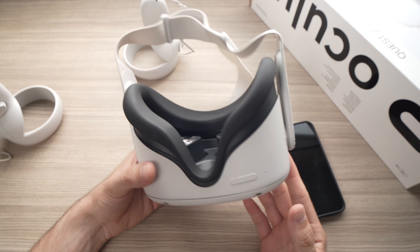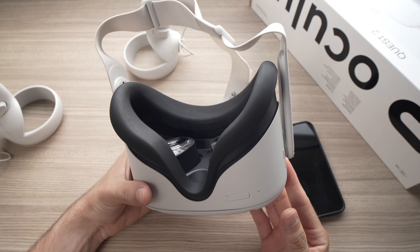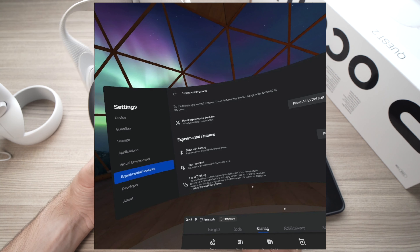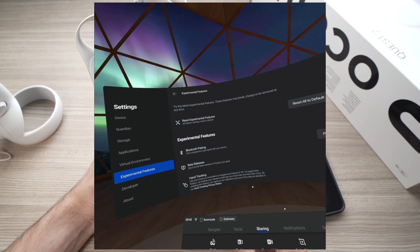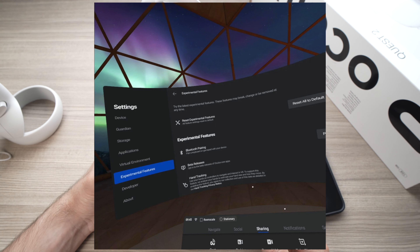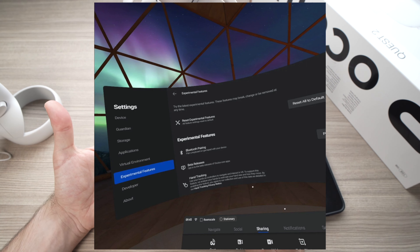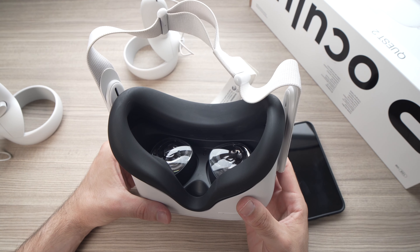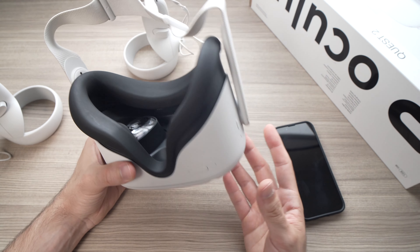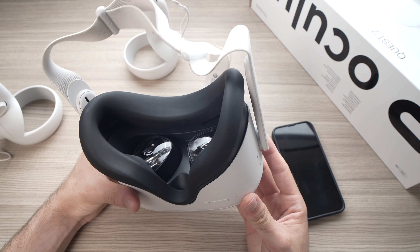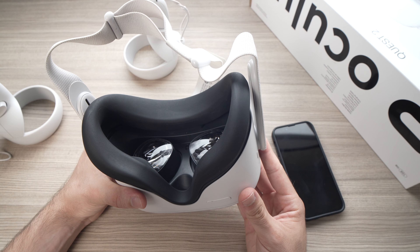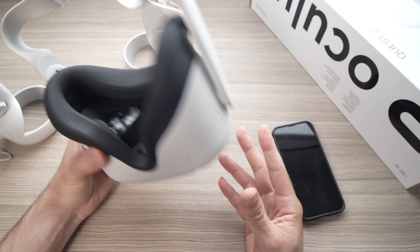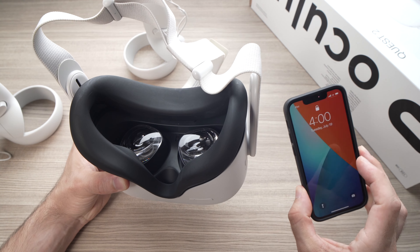Another solution, if the first didn't work, is to go into the settings of your Oculus Quest 2 and turn off the experimental features. Go to Settings, select Experimental, and turn off all the features you may have turned on in the past — sometimes this causes a problem for a game to load up. After turning all experimental features off, restart your Oculus Quest and the syncing error should disappear, allowing you to launch the game directly from your headset without going through the app.